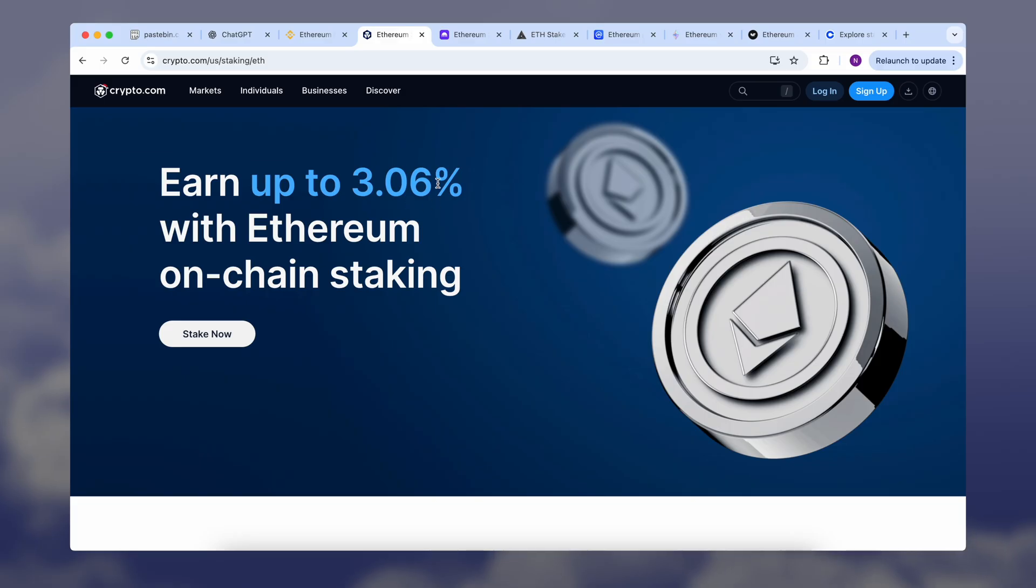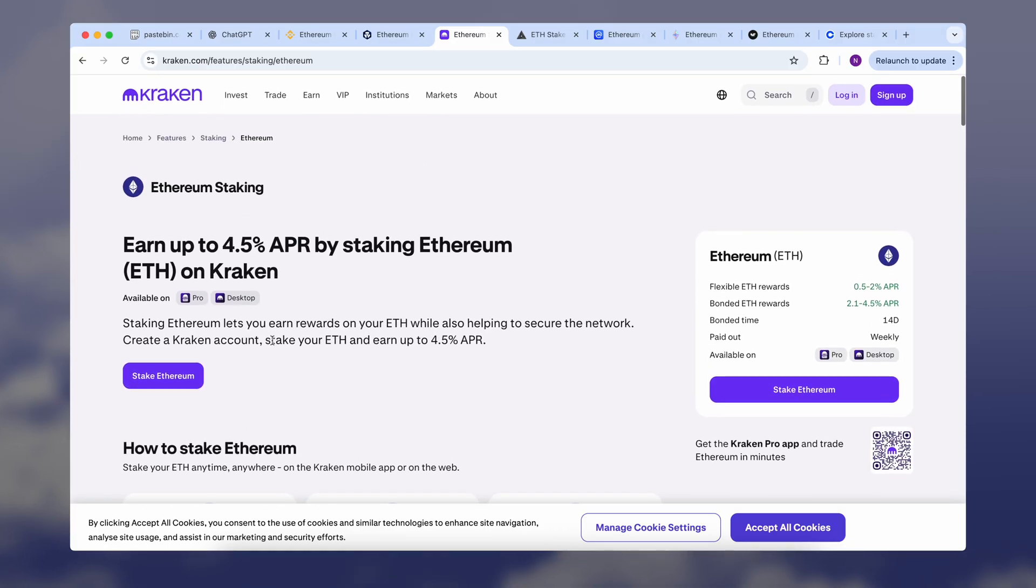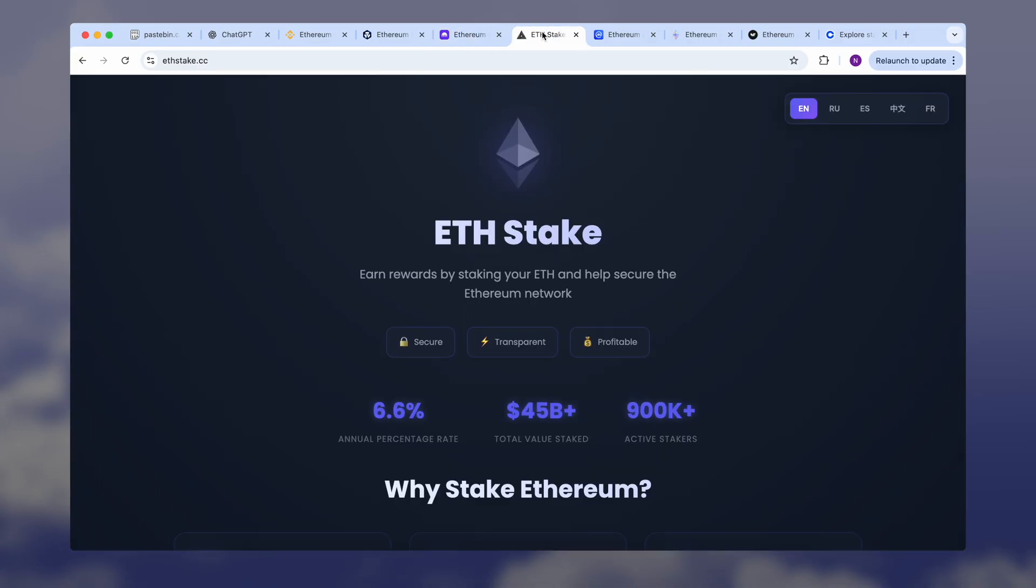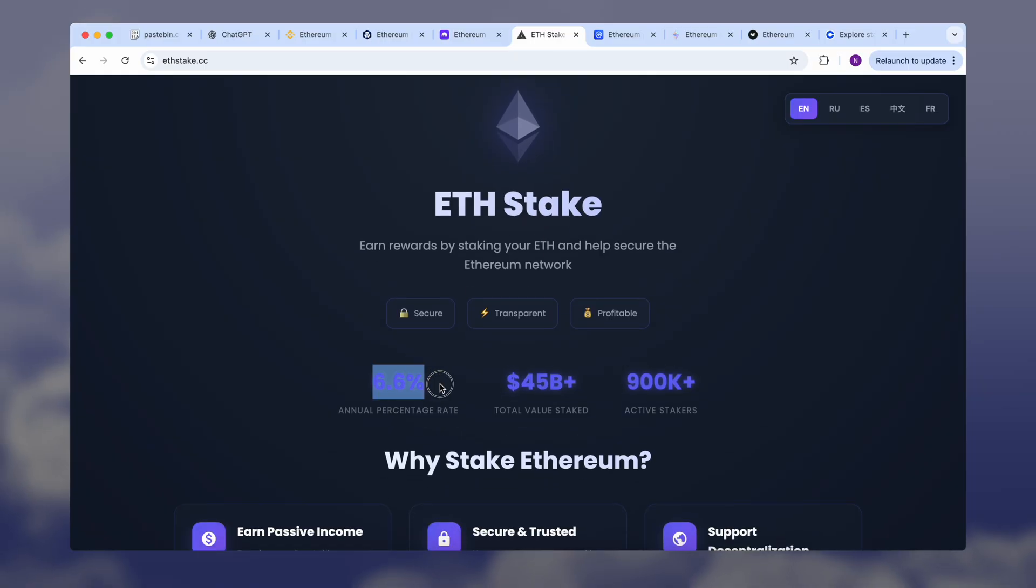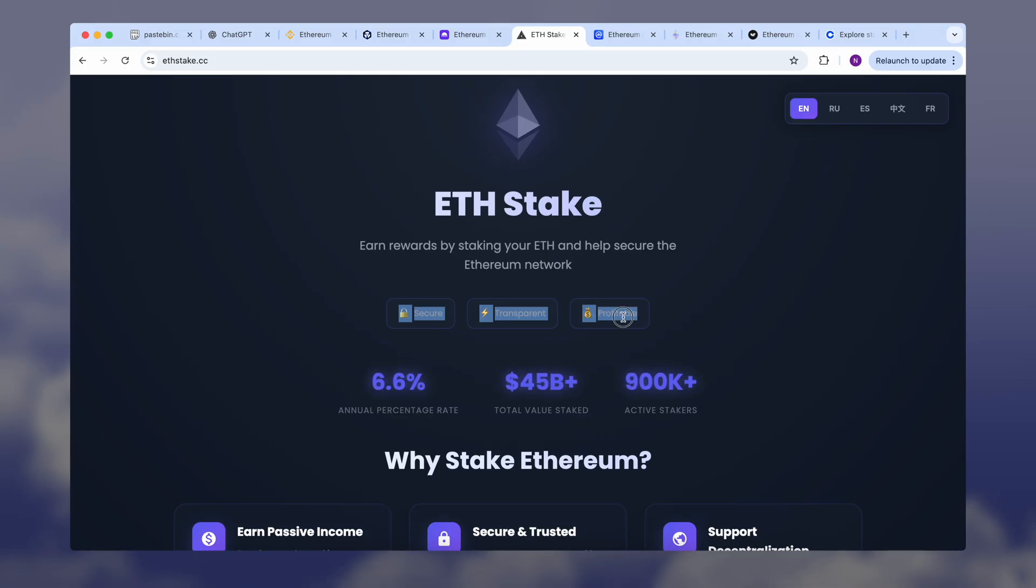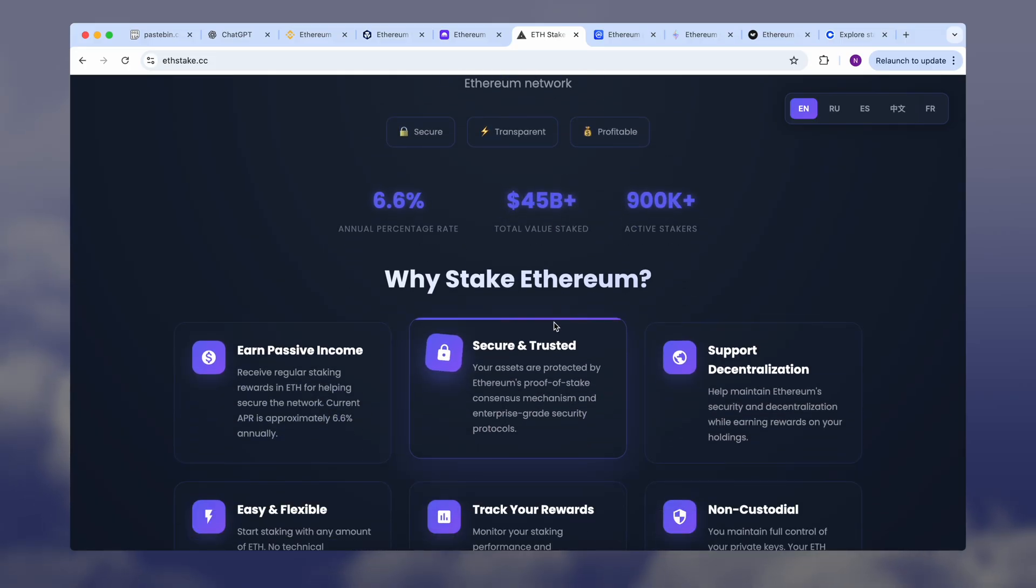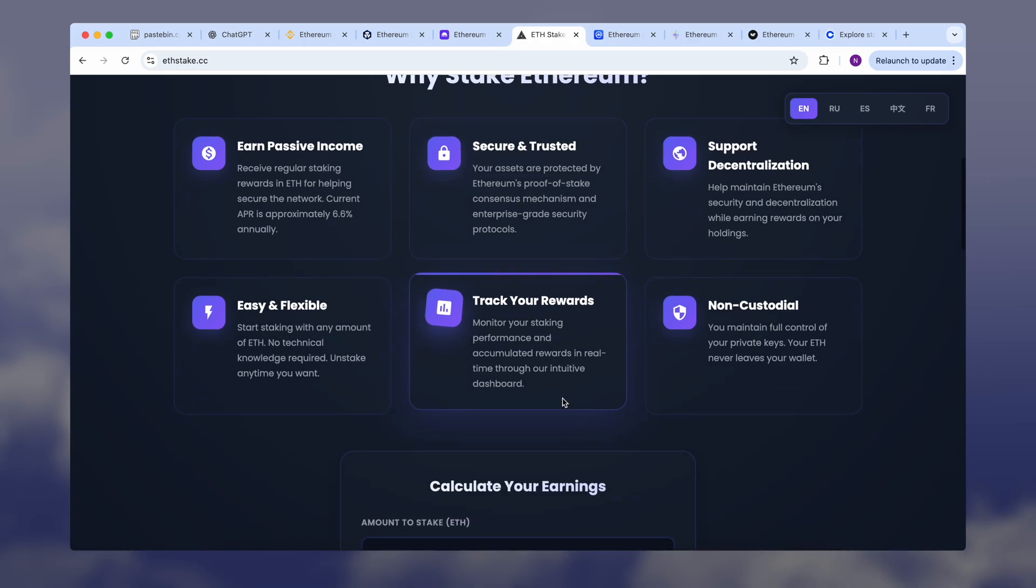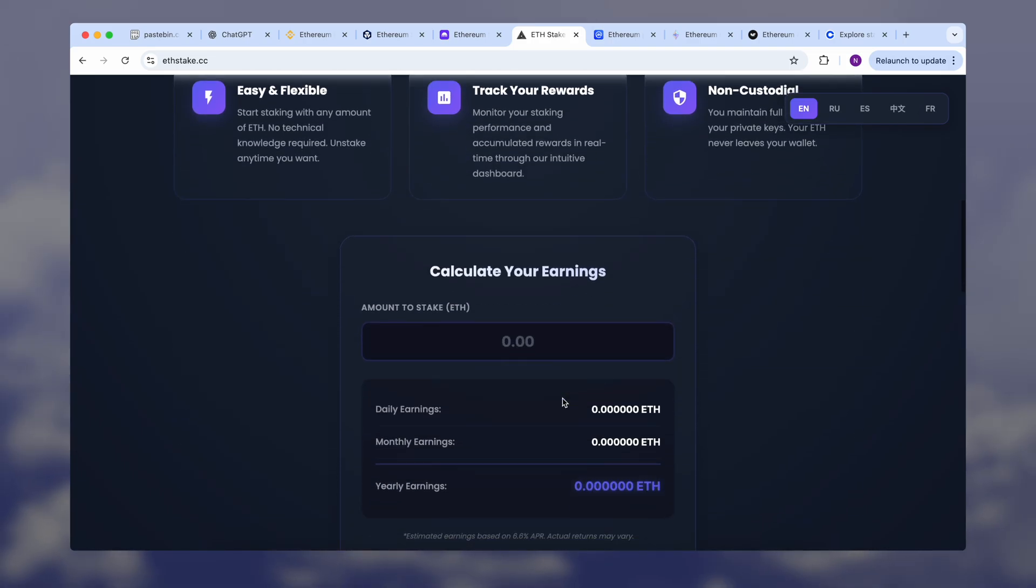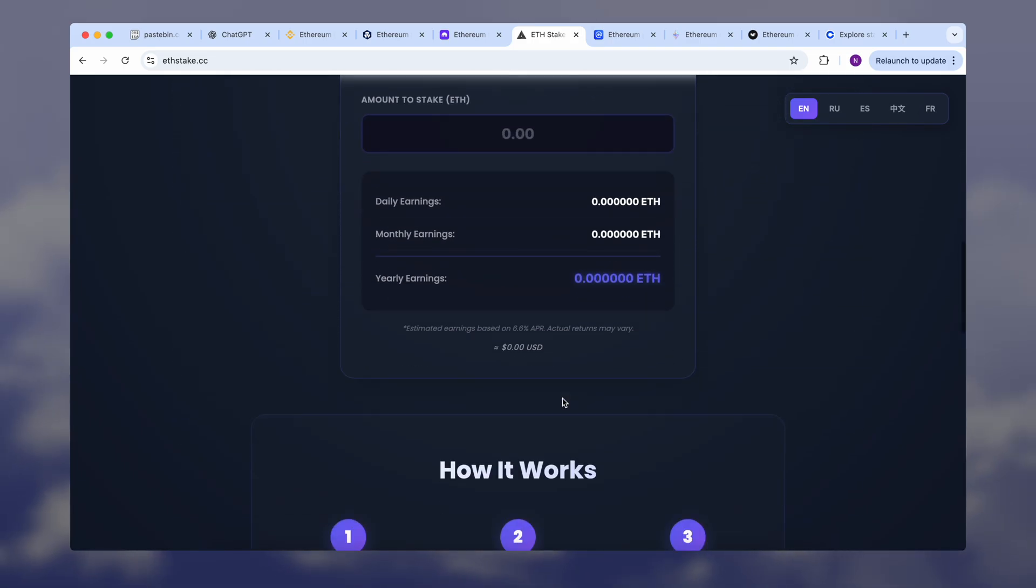However, I personally want to highlight the platform called Ethereum Stake. Based on my research, it offers more attractive conditions compared to many standard options. By staking Ethereum here, you'll receive 6.6% annual returns. Your Ethereum always stays under your control and never leaves your wallet, so you keep full access to your funds and private keys.